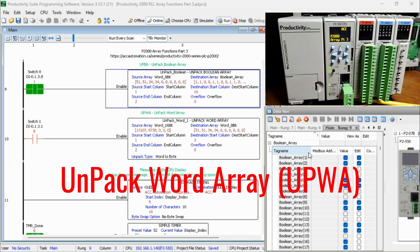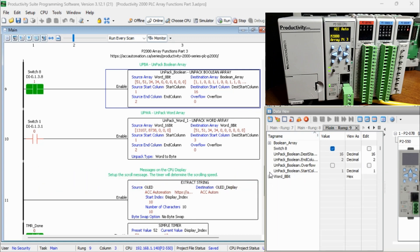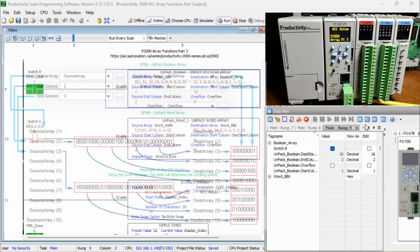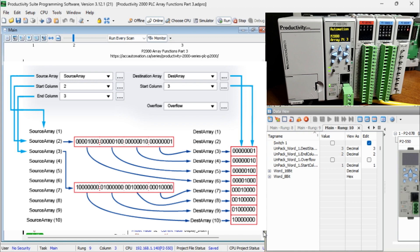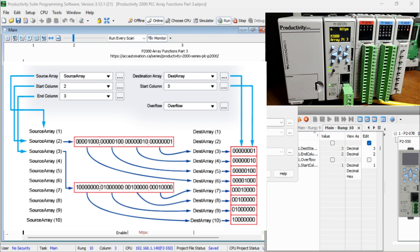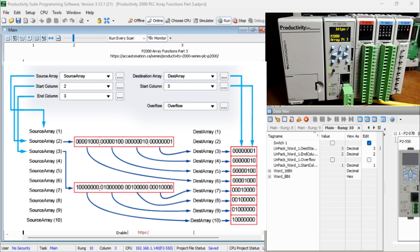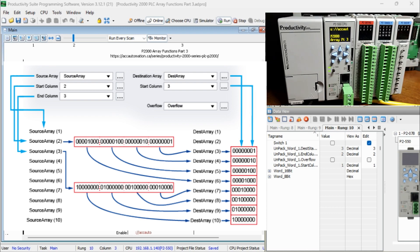Unpack Word Array, UPWA. This instruction will convert one 32 or 16-bit array source tags into four 8 or 16-bit array tags. This example moves two 32-bit words into eight 8-bit array words. We specify the start and end column in the source array and the start column in the destination array.